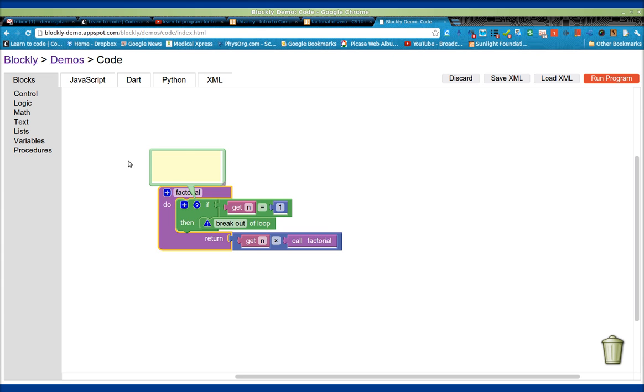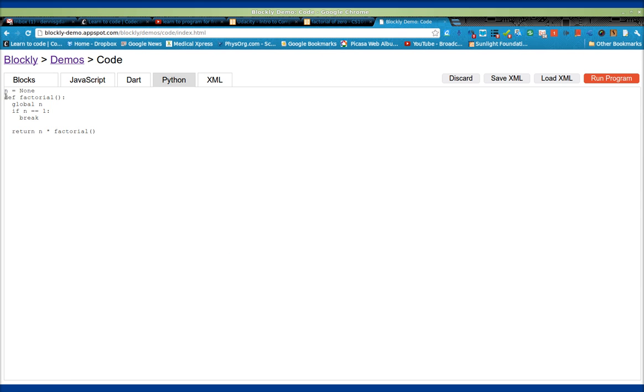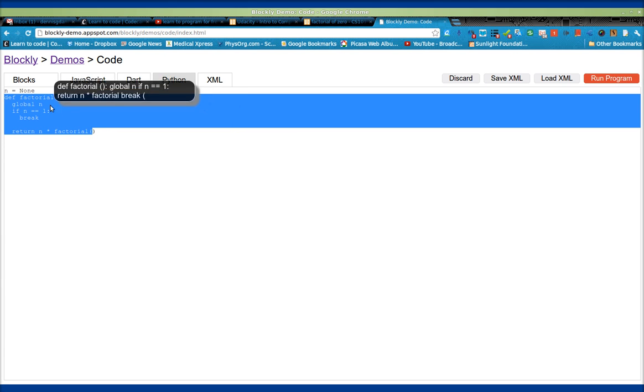I ran it. It looks like it's seized up there. I ran it as Python, and this is what it produces, def factorial. So create the function called factorial global n.